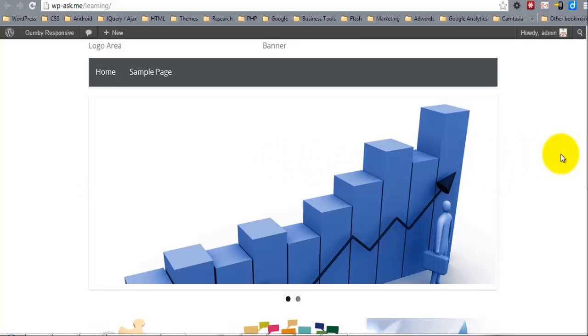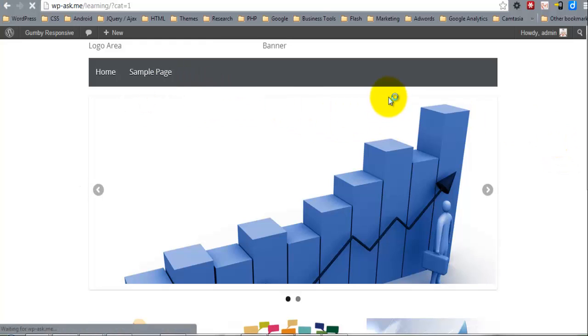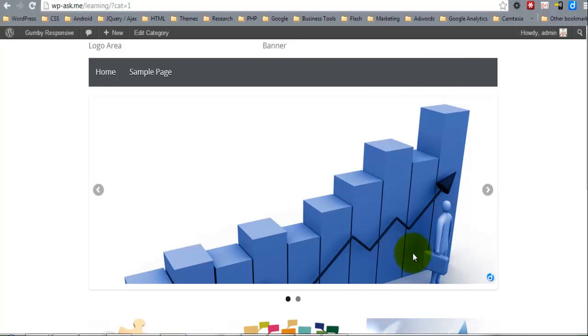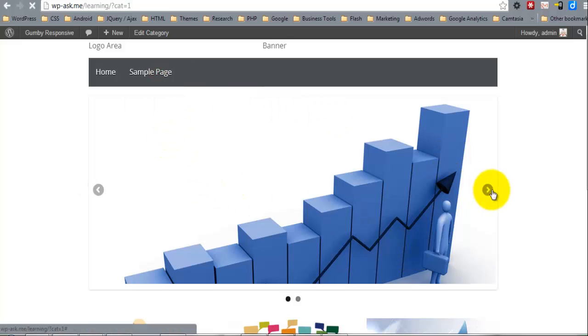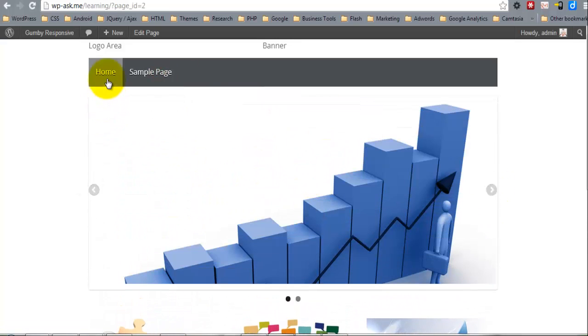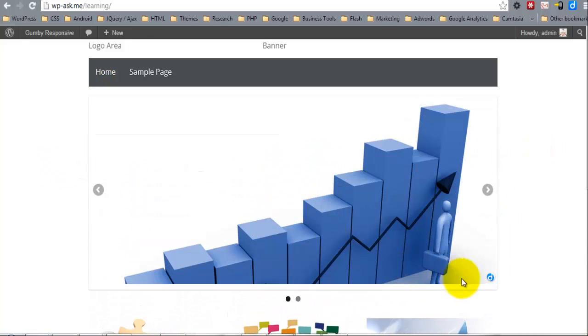Now that we have the home page, we're going to need to assign a template for handling the internal pages. As you can see, we only have the index, and we're going to be changing this index quite a bit.